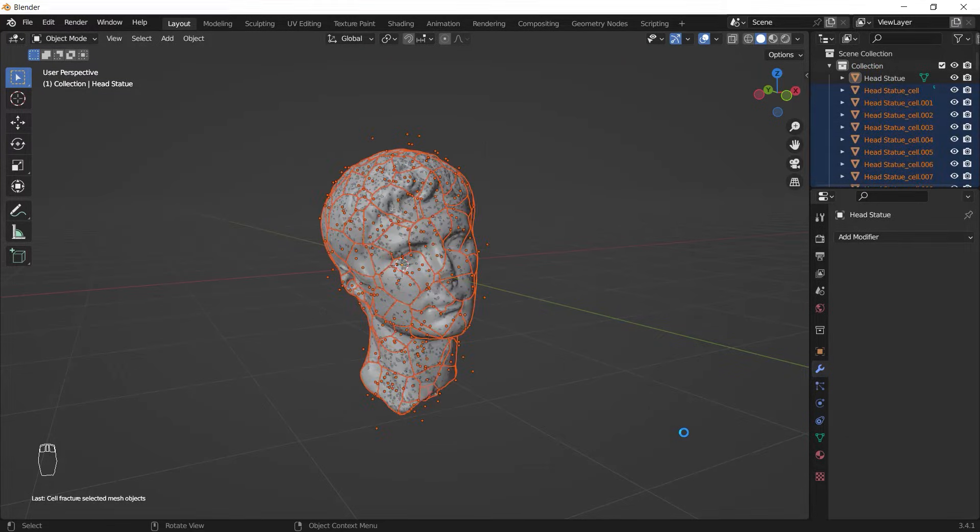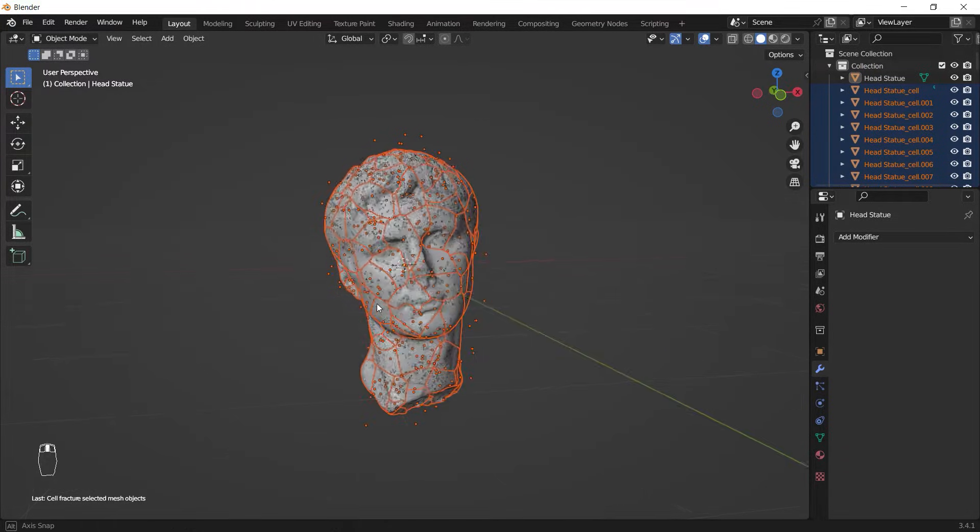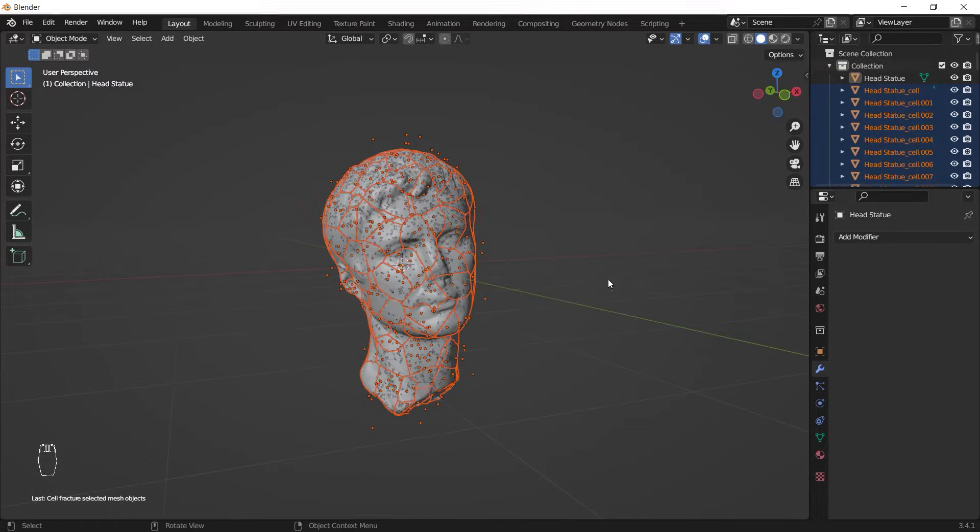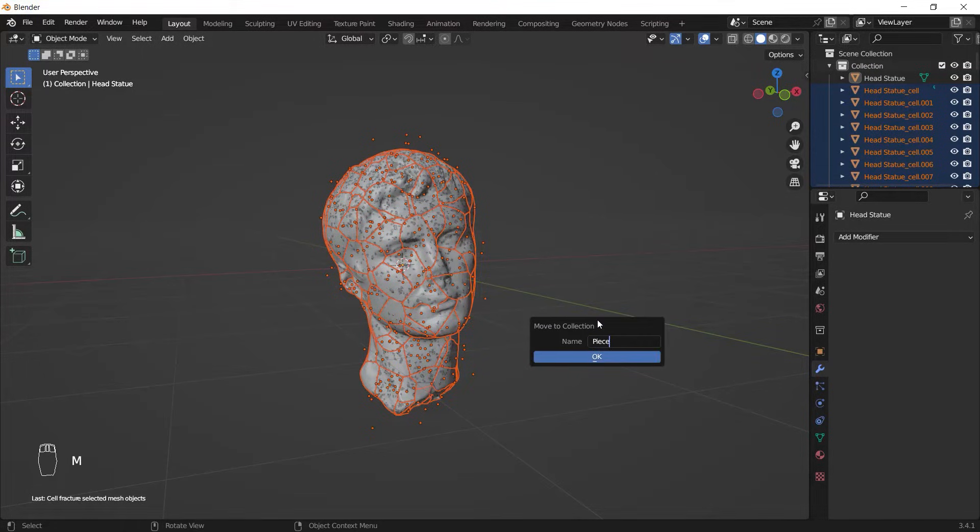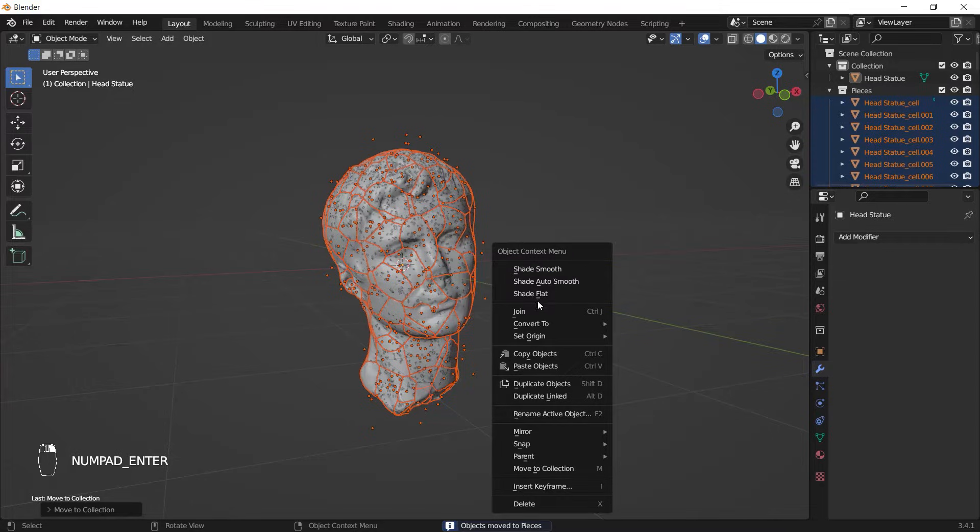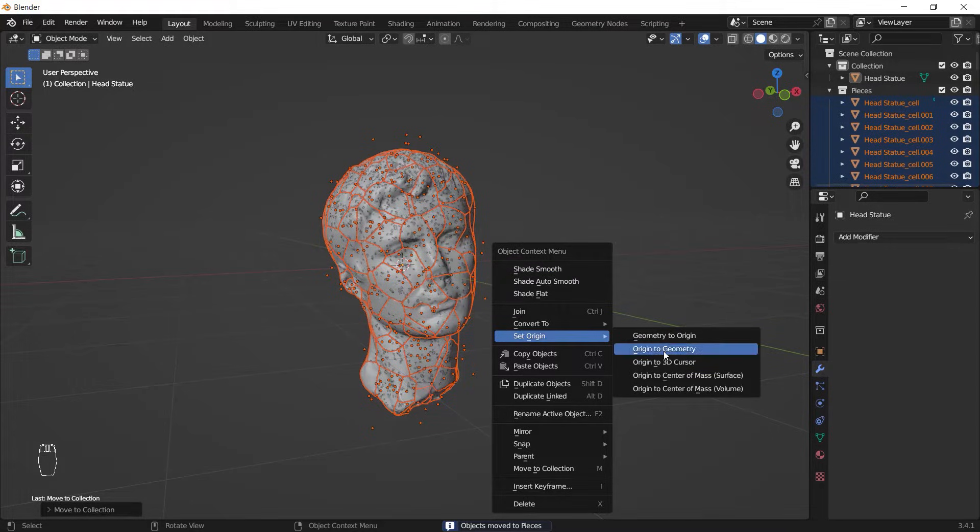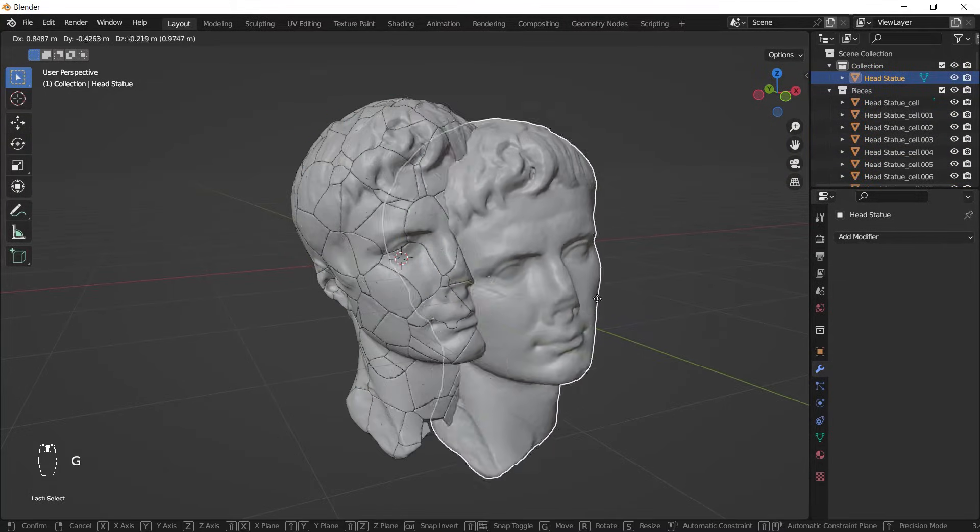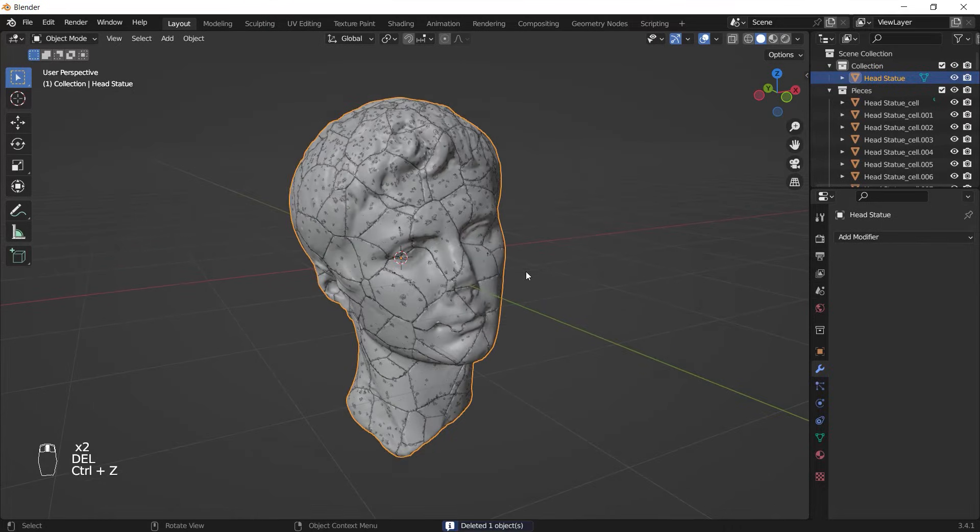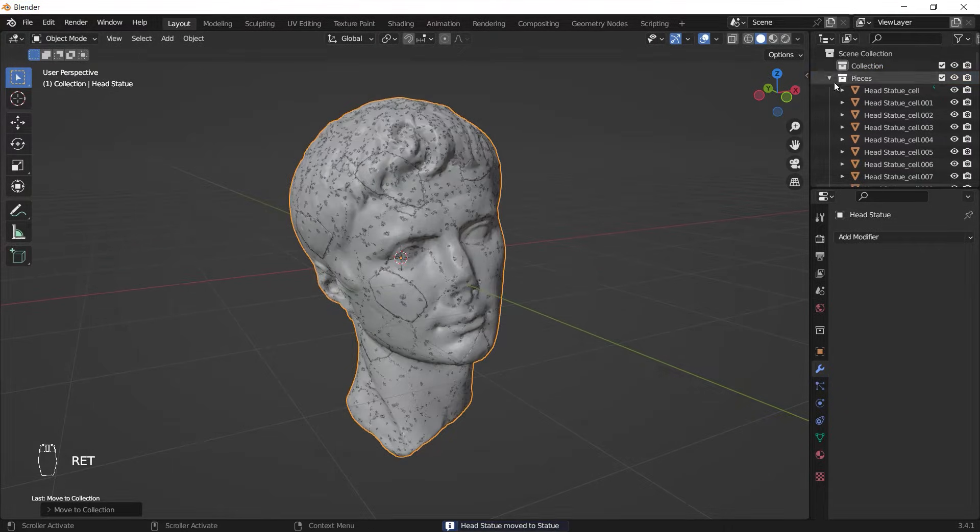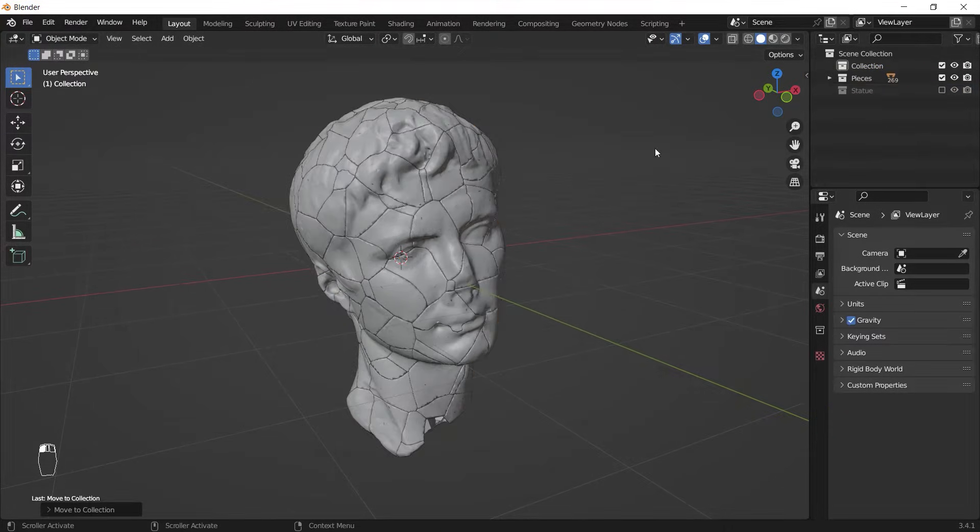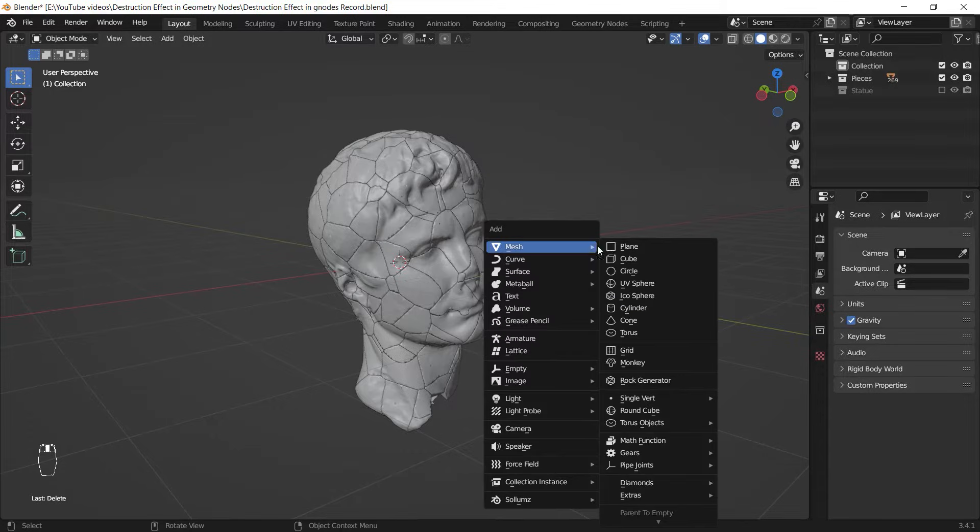each works and which one is better on your model. Immediately after it's done and while all the pieces are selected, I hit M on my keyboard and move them into a new collection. Then I right-click and set the origin to their geometry. I also select the main model and either delete it or move it to another collection and disable that. Since I got my pieces prepared, I add